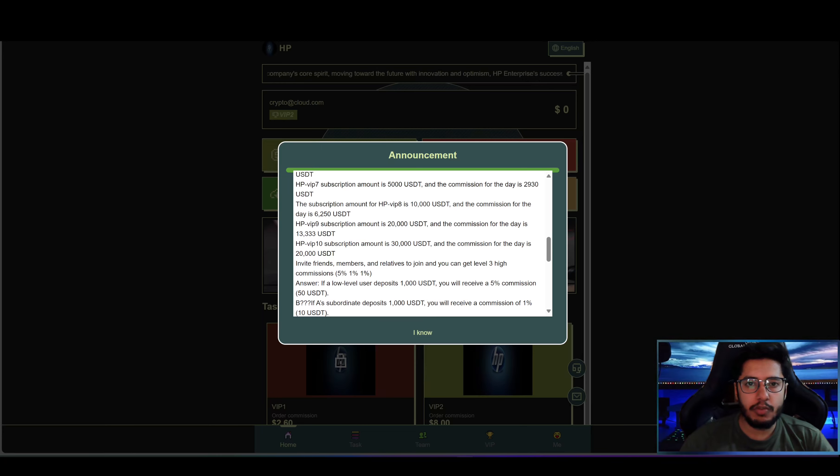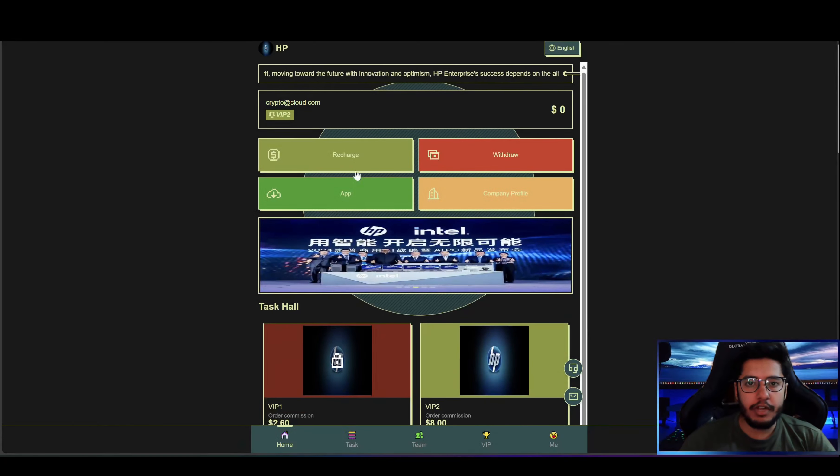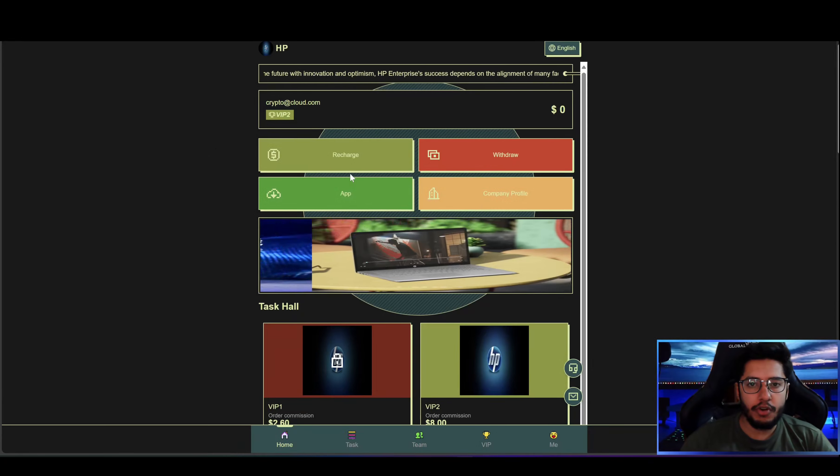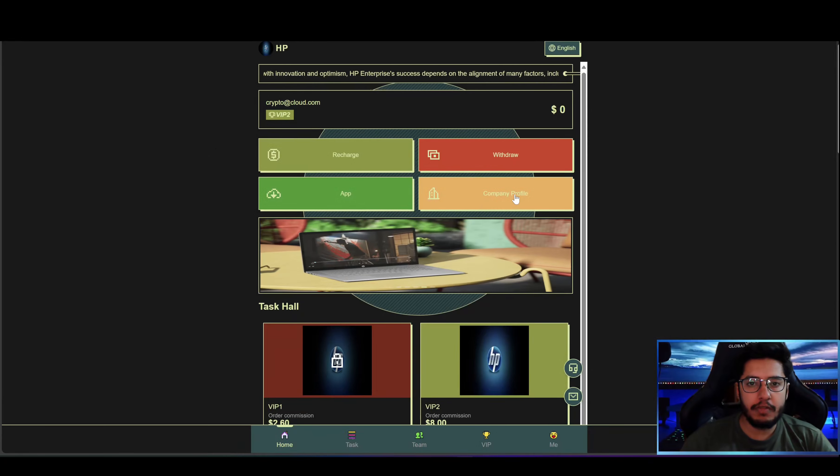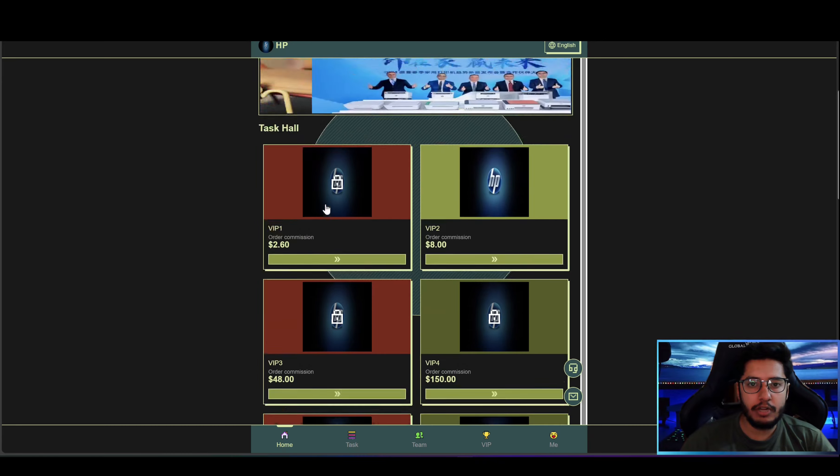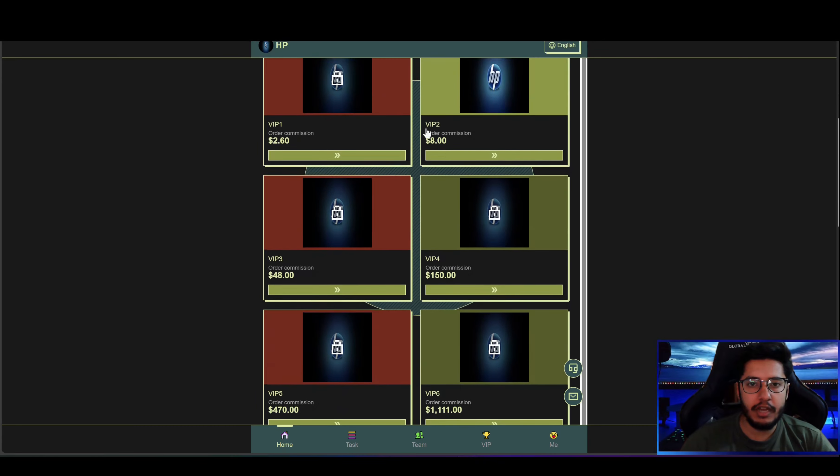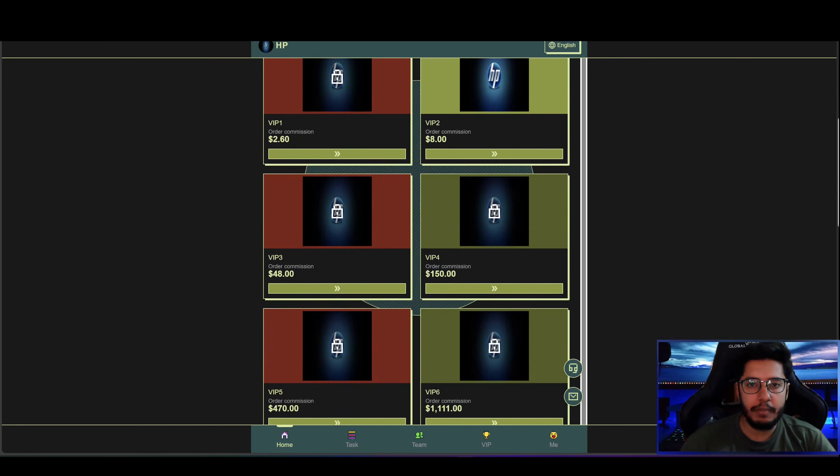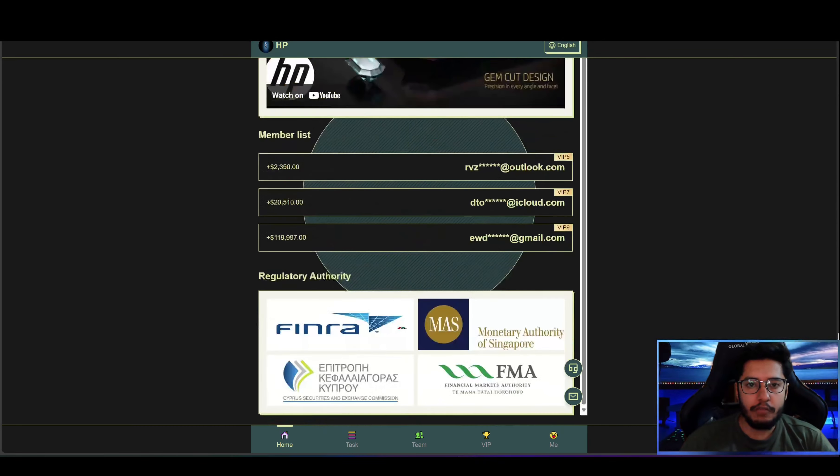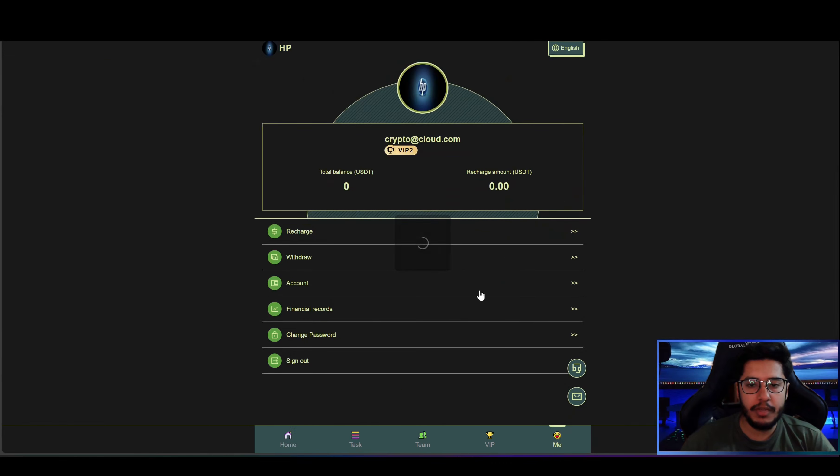So you can choose the level that suits you. Here on the dashboard you can see options like recharge, withdraw, app download button, as well as the company profile. Down here you can check out the tasks. All of the VIP levels are given here. I had enabled VIP 2. If we scroll more you can see the platform introduction as well as member list and regulatory authority.